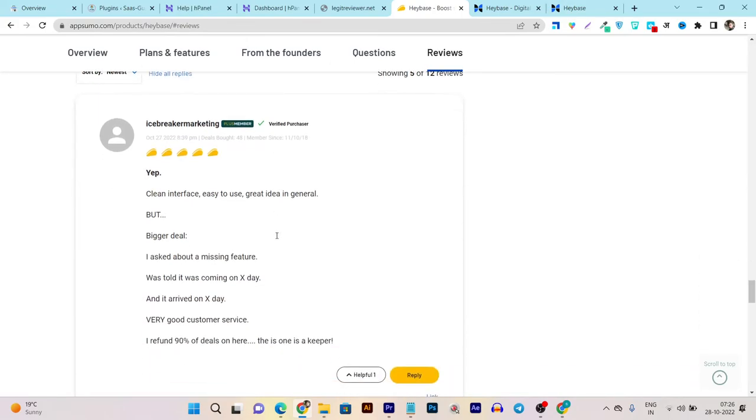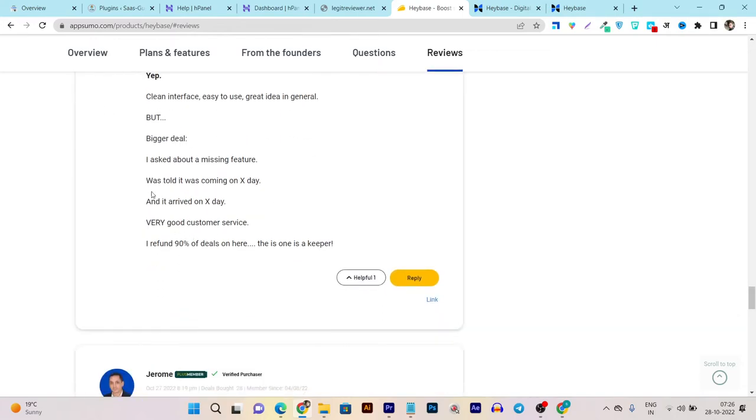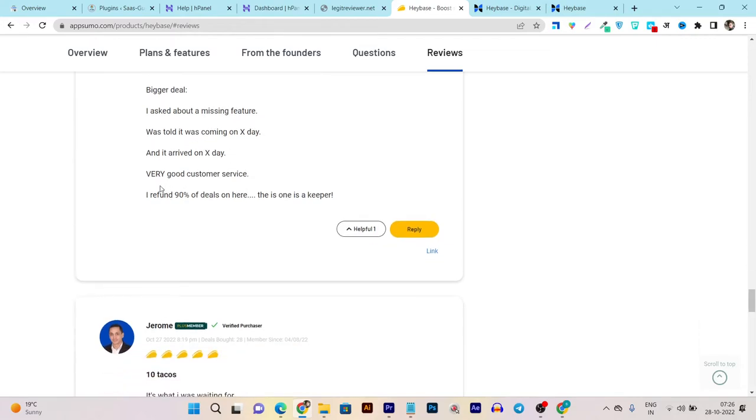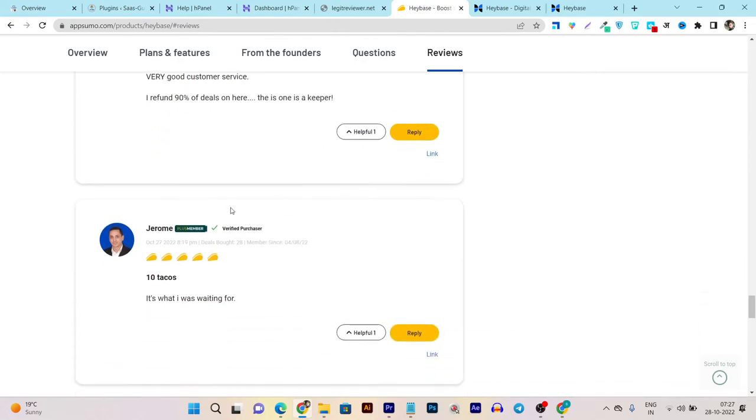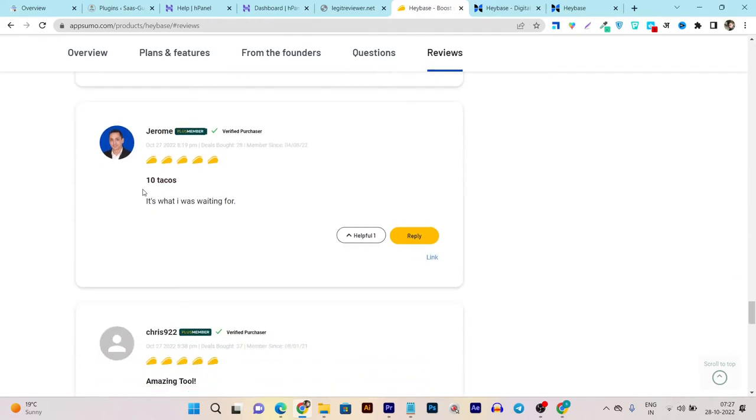Let's review any of these. Let's read out the reviews that it most recently got. You can see the first one got 5 out of 5. 'Yep, clean interface, easy to use, great idea in general but bigger idea. I asked about a missing feature, was told it was on the roadmap, I don't know what he's talking about, but very good customer service.'